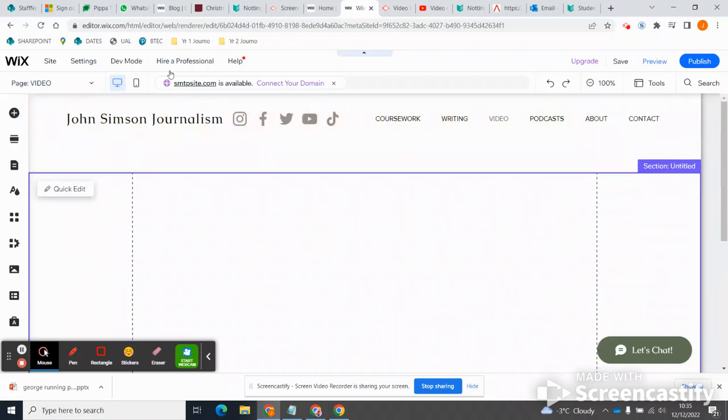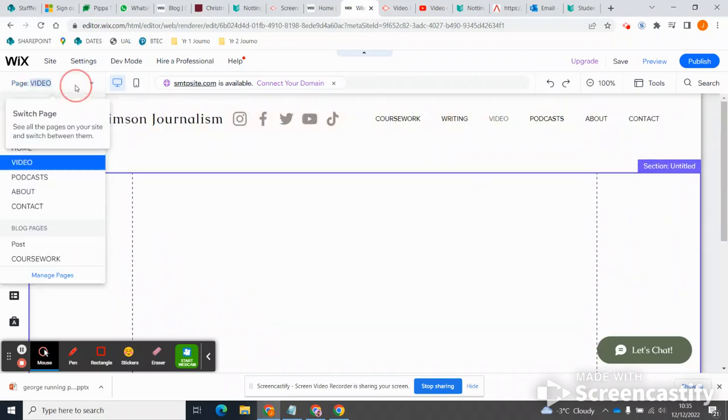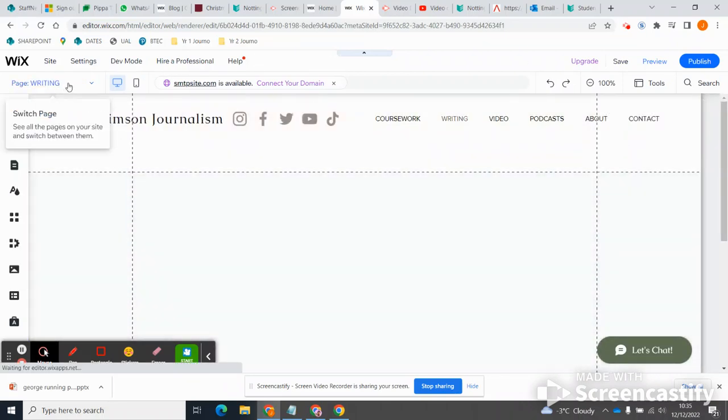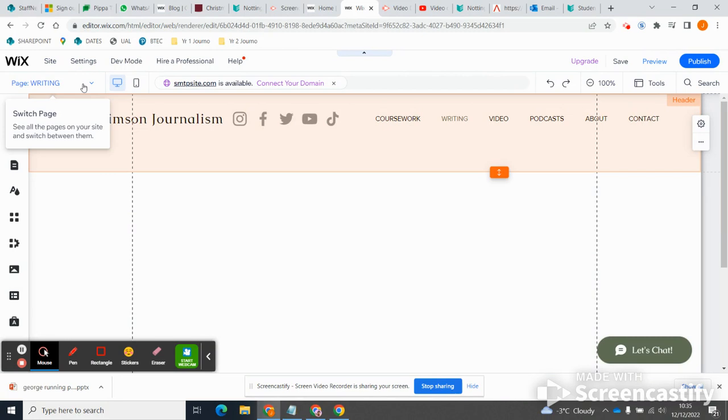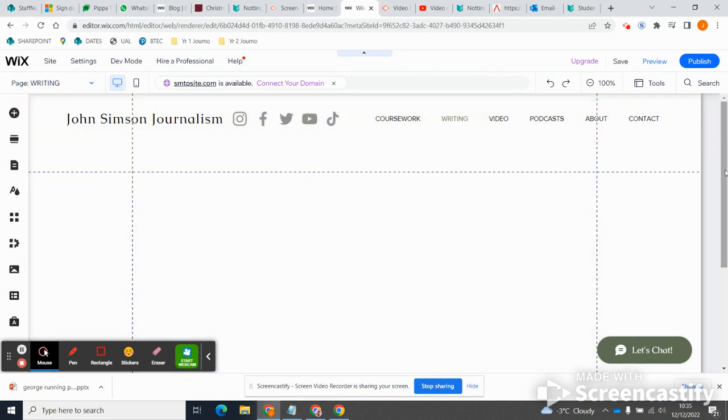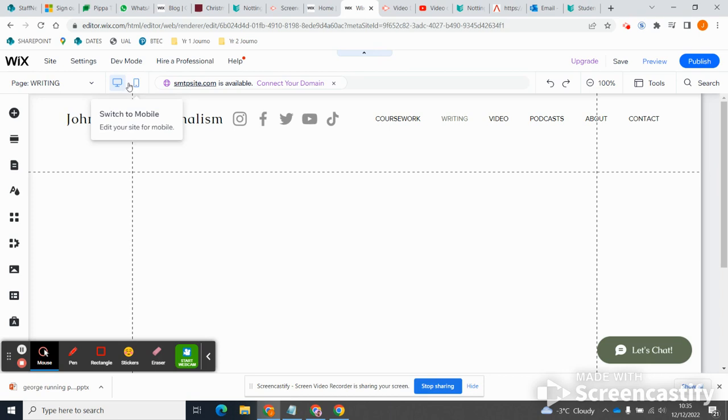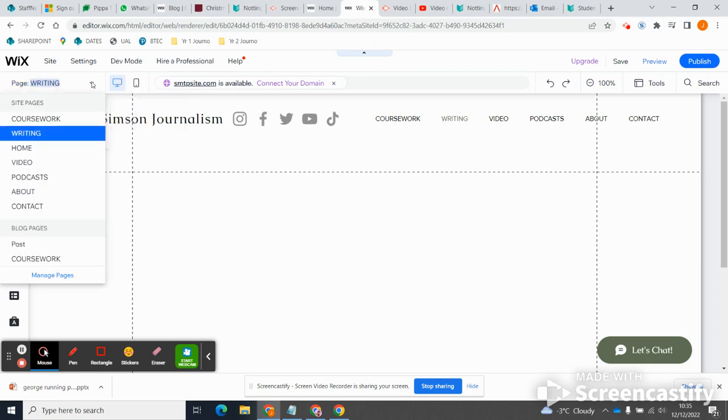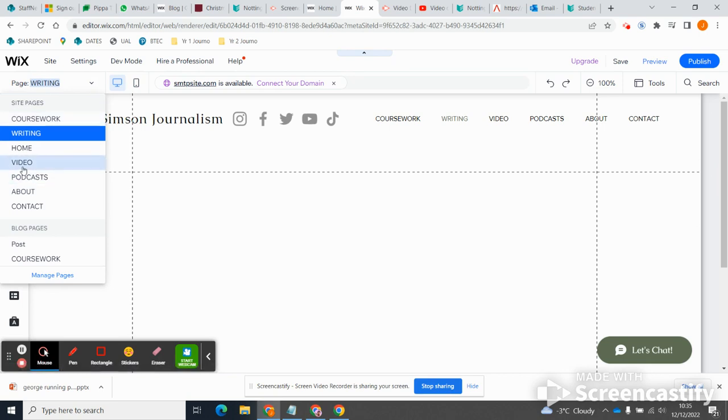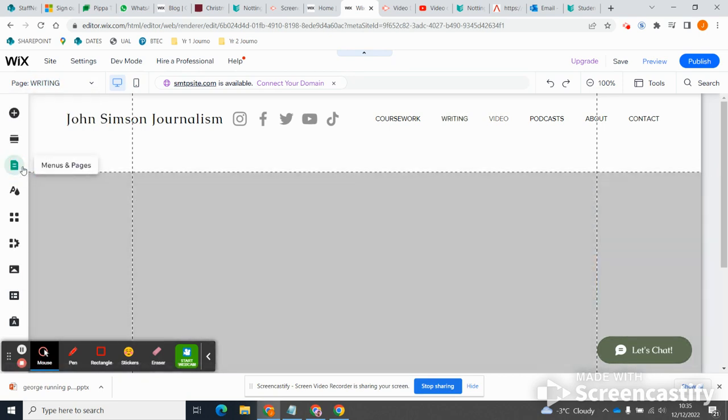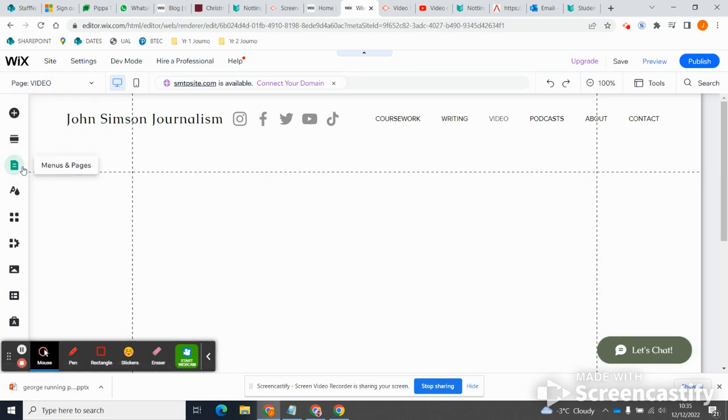Okay, so the next place I'm going to go is my video page because we've all got at least one video to embed on there. So if I go down to my video page from the top left hand corner where my menus are, how am I going to include videos? Well, there's a couple of different ways of doing it.